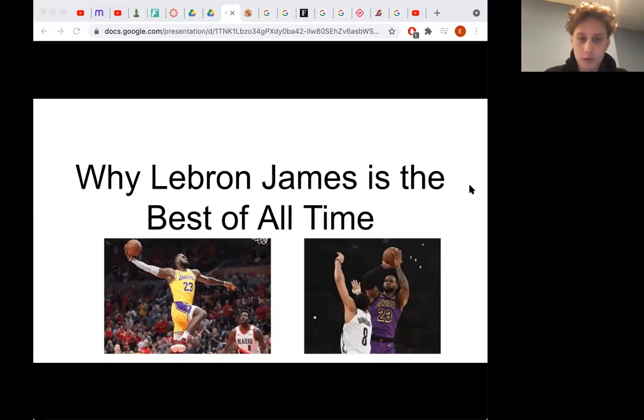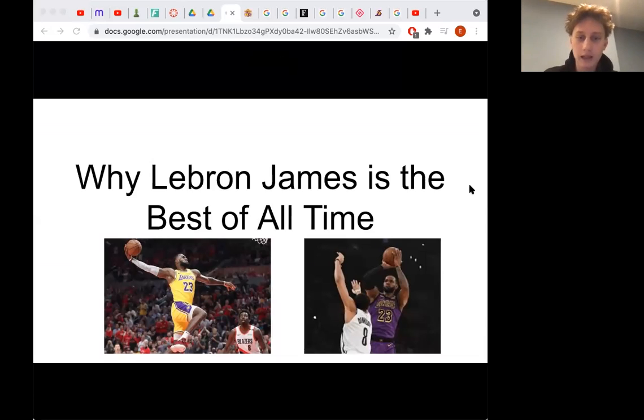Hi there. Welcome to my lecture speech. Today I'm going to be talking about why LeBron James is the best NBA player of all time.